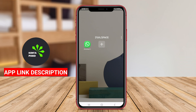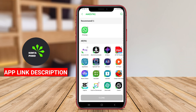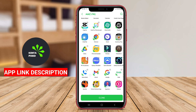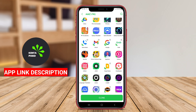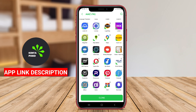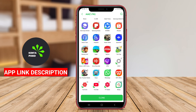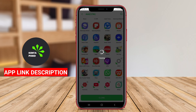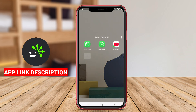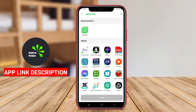Dual Space Multiple Accounts is an Android application designed to allow users to run multiple accounts for the same app simultaneously on a single device. This app is particularly useful for individuals who wish to separate personal and professional accounts without needing to switch between different devices.